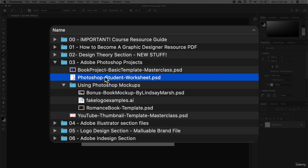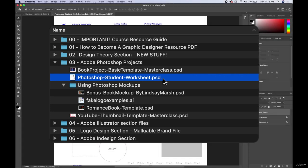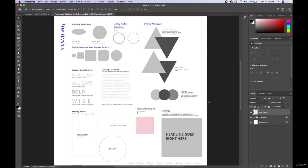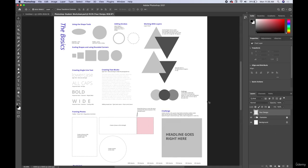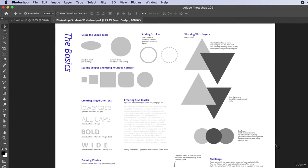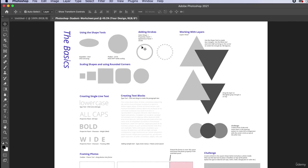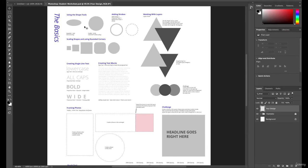I've opened up the Photoshop student worksheet dot PSD, and PSD is the file name that is used for any Photoshop file. So go ahead and double click that, open it up. We're gonna start in the upper left hand corner and slowly work our way through the document. So I want to zoom in. There's no way I can read some of this text.